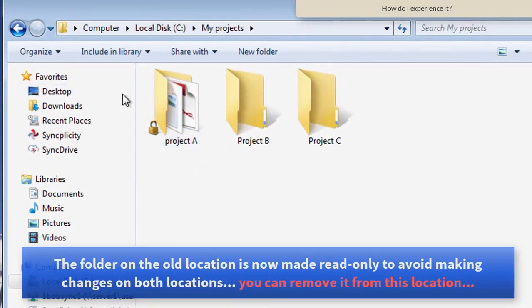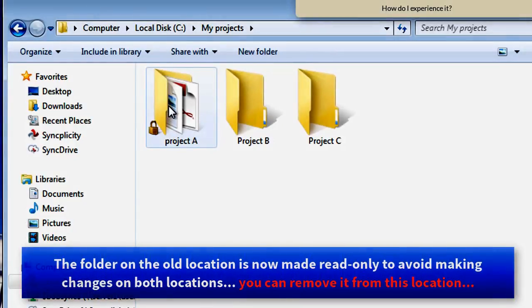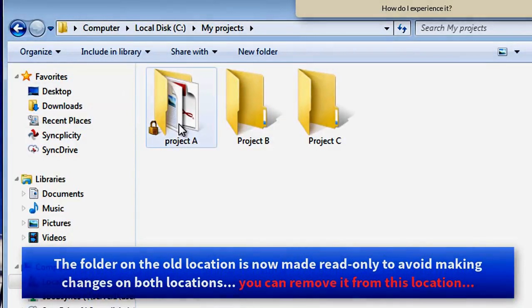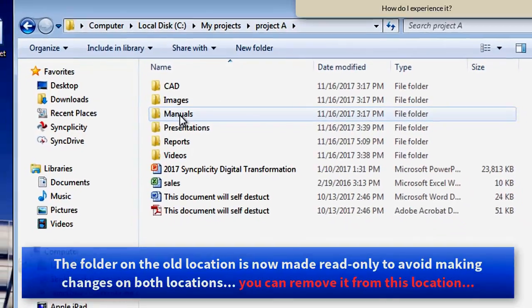When I go back to my computer, I see that this folder is still there, but now it is available only as a read-only folder.